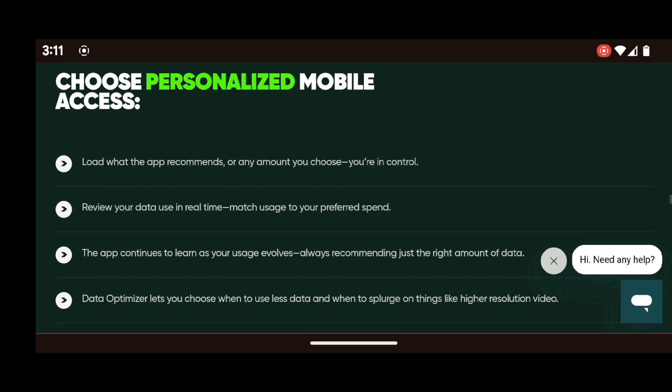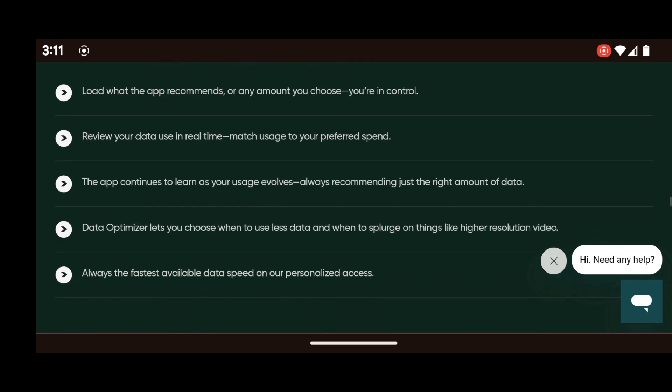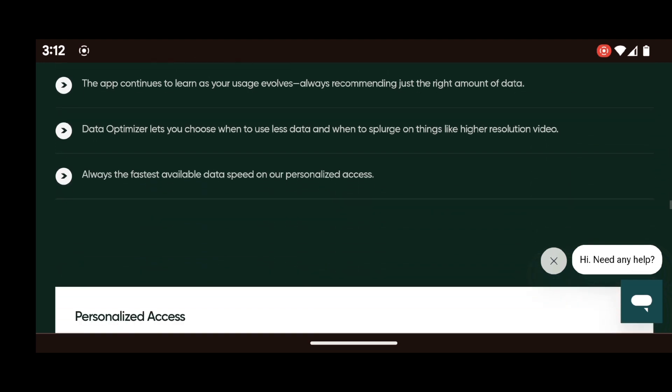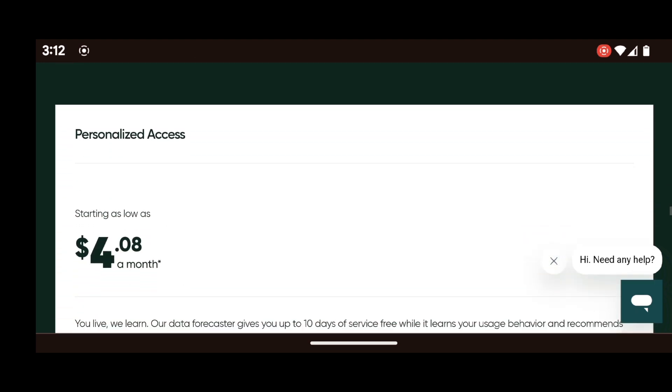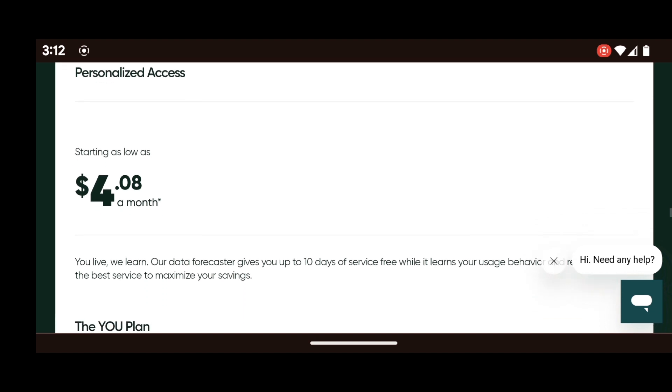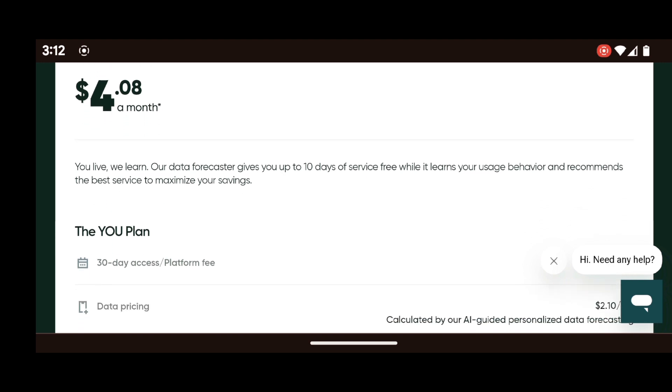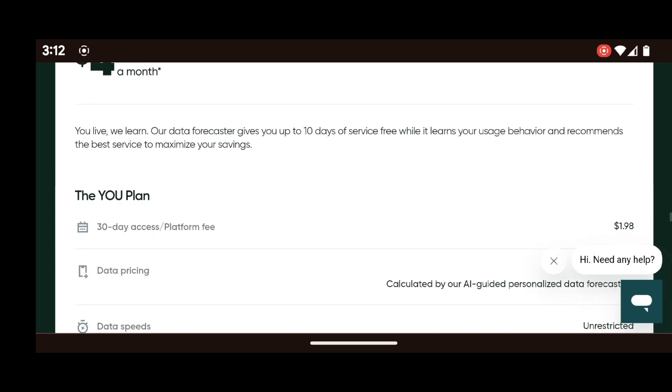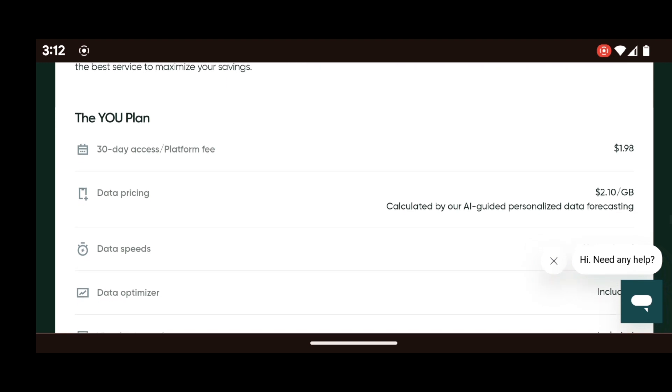The other cool thing about MobileX is that they're very transparent with a lot of the charges and fees. So on the website, you'll see exactly what the charges and fees are. So it says personalized access for $4.08 a month. That seems pretty decent. That seems pretty cool. And it kind of goes into it. Your plan is $1.98 for 30 day access just to gain access to the network, $2.10 per gigabyte that you use. And then you have various different talk options.